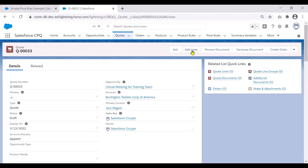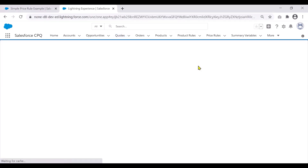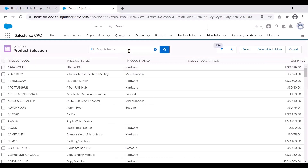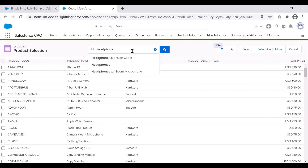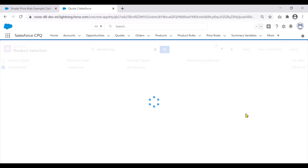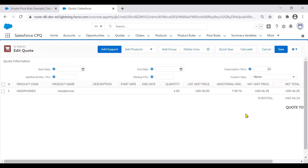So now I'm on a quote. I'm going to quickly add the product we looked at. This particular price rule runs on the headphones product, so we need to make sure the criteria is met — product code equal to headphones. Selecting that particular product and adding to the quote, you'll see that the list price is $50. As soon as I add it, you will see that an additional discount of 7.5% has been automatically added. This is your simple price rule working in action to automatically update pricing on a quote line editor.